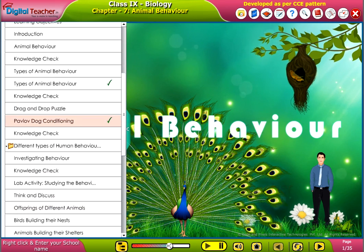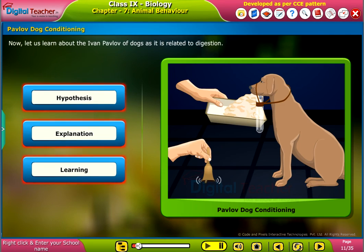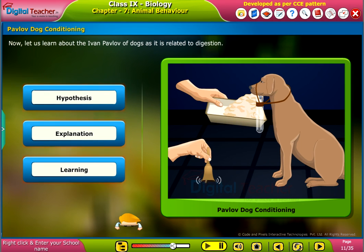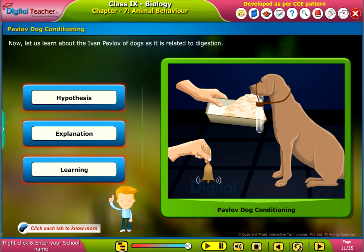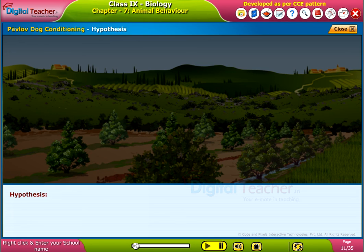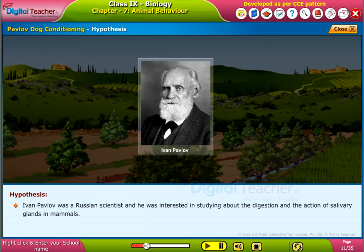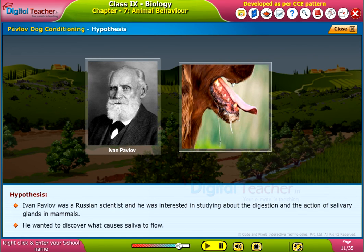This chapter covers animal behavior. We will learn about Ivan Pavlov's dog conditioning — his hypothesis and explanation of learning. Click each tab to know more. Ivan Pavlov was a Russian scientist interested in studying digestion and the action of salivary glands in mammals. He wanted to discover what causes saliva to flow.